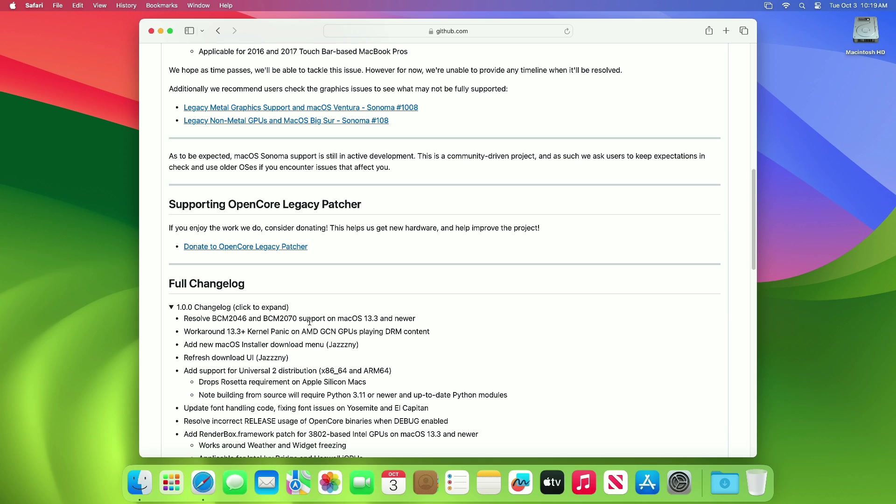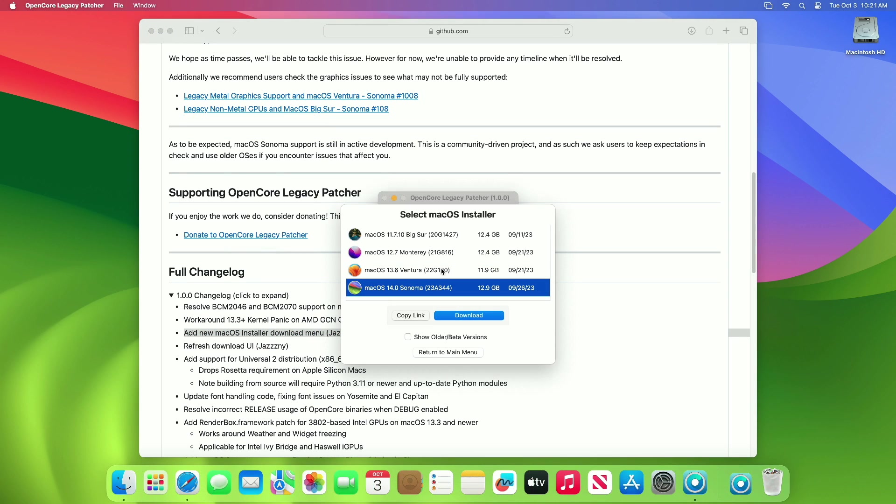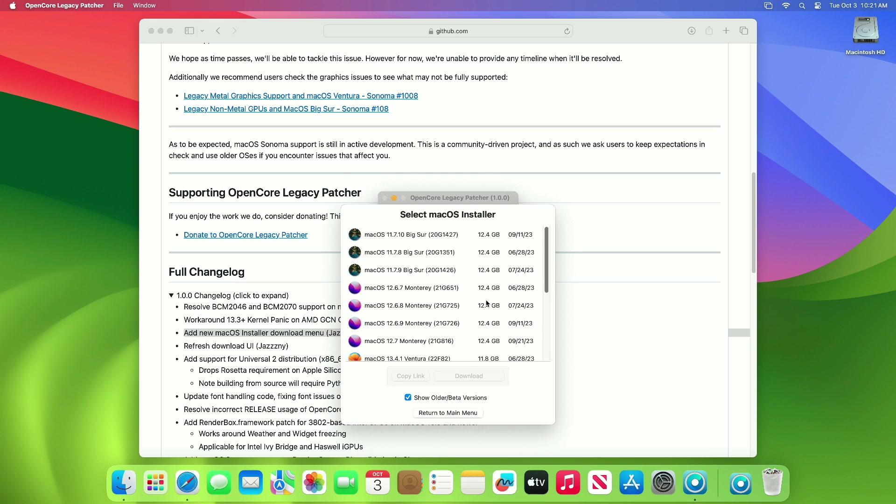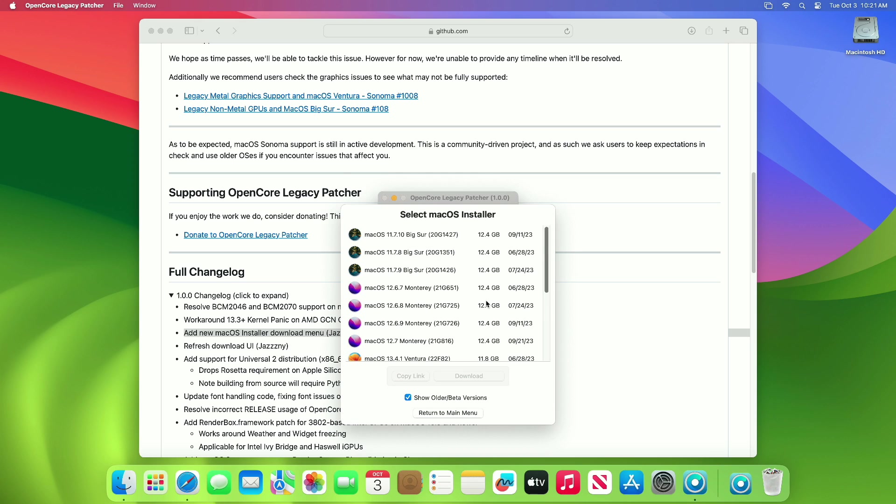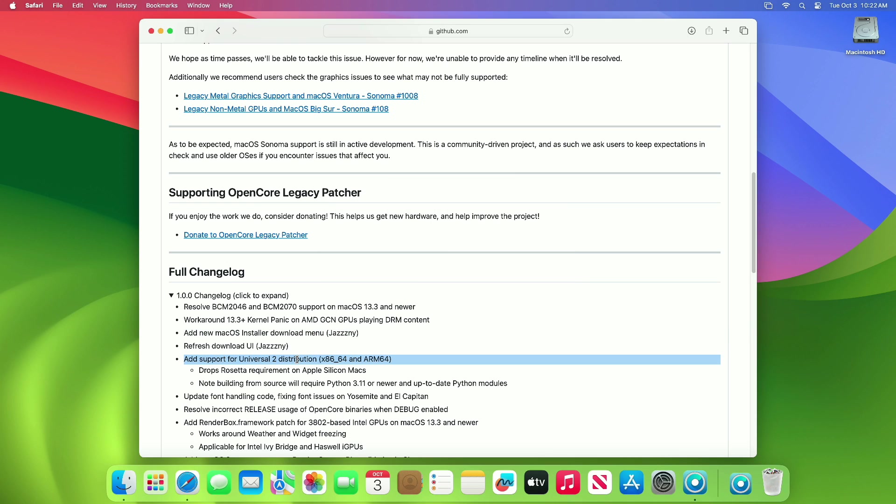Resolved BCM2046 and BCM2070 support on macOS 13.3 and newer. Workaround 13.3+ kernel panic on AMD GCN GPUs playing DRM content. Added a new macOS installer download menu as well as a refreshed download UI. Added support for Universal 2 distribution x86_64 and ARM64, drops Rosetta requirement on Apple Silicon Macs.